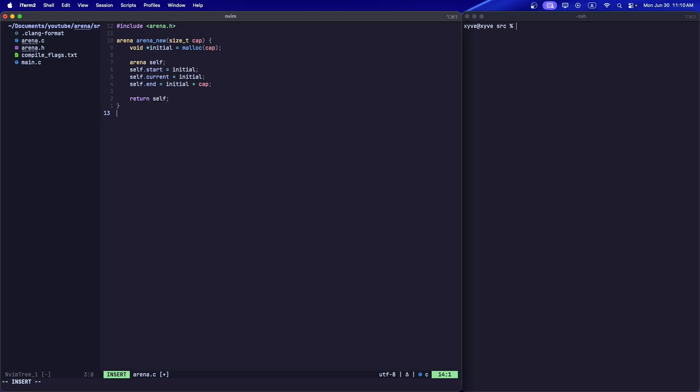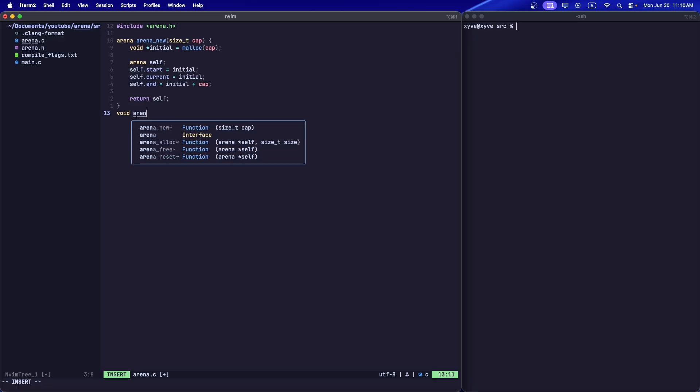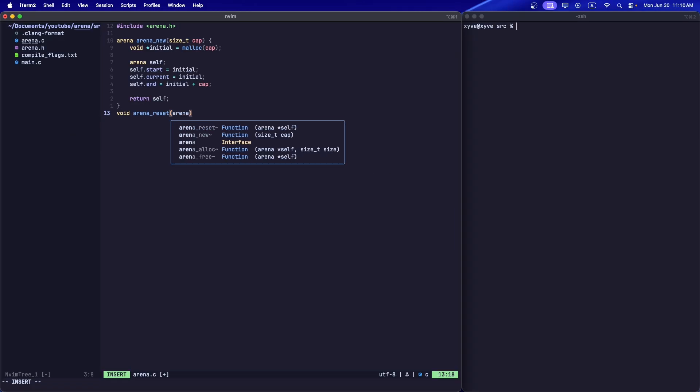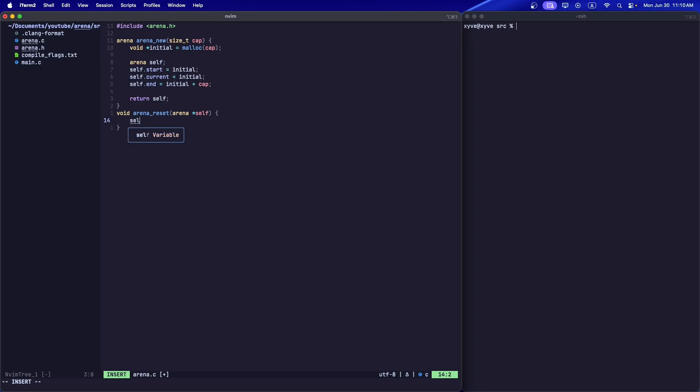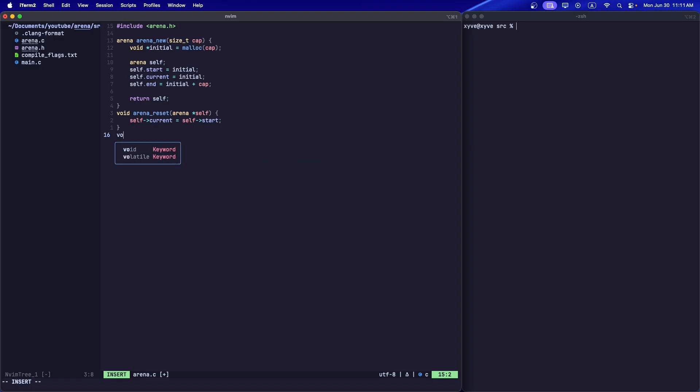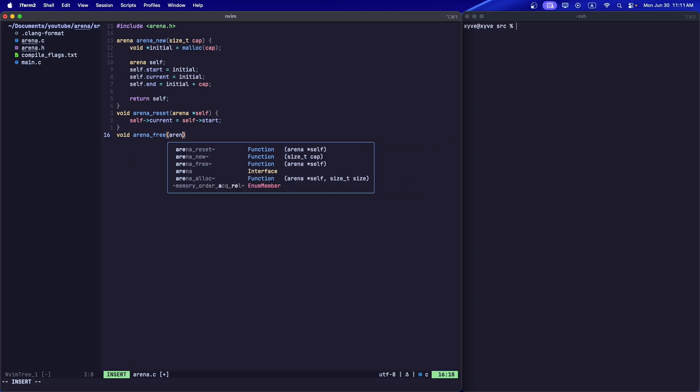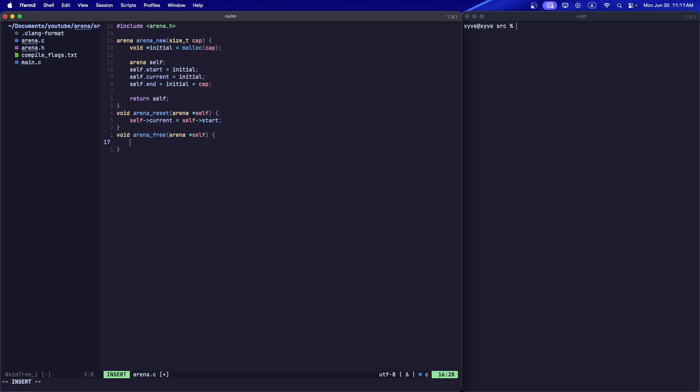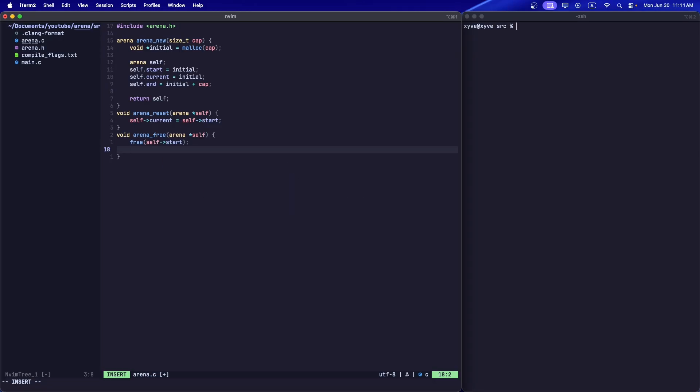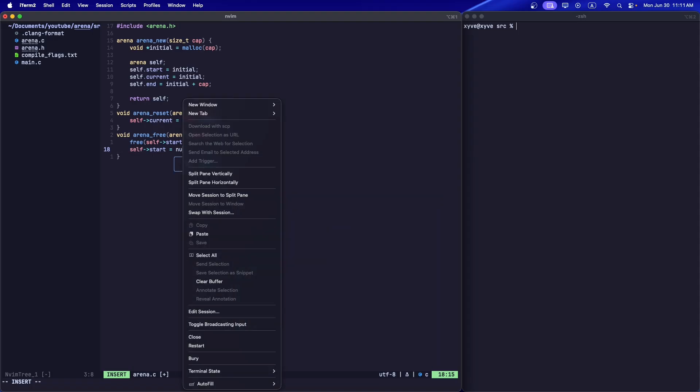Let's write the easier stuff first. So let's do void arena_reset and assign its current value to start. And finally let's do arena_free. This is why we keep a start pointer - it's very helpful, actually vital, for freeing and resetting. We can now just assign them to null.